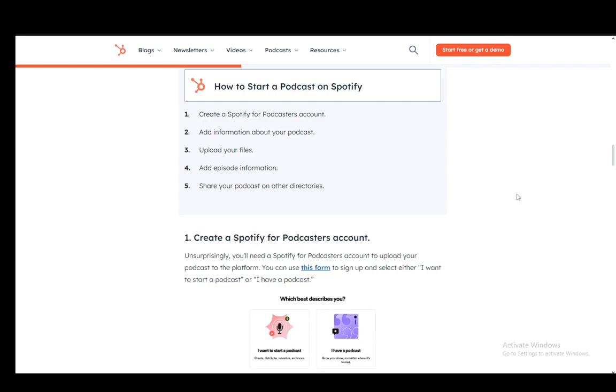Hey everybody, what is going on? I hope you guys are all doing well and welcome to another tutorial video. In this video, I'll be explaining how you can create a podcast on Spotify, so let's get right into it.